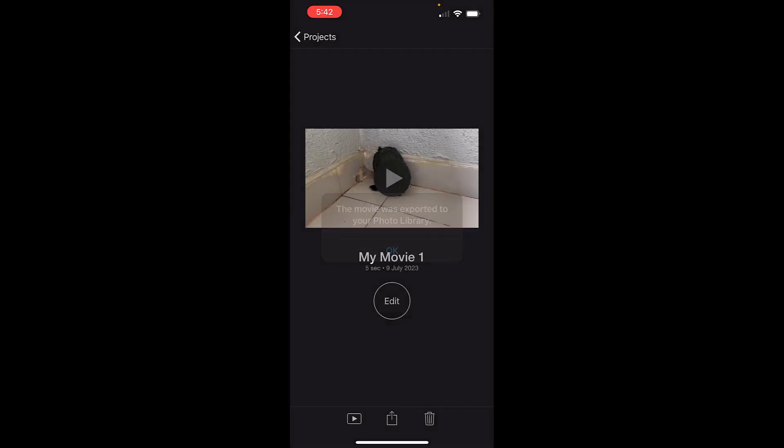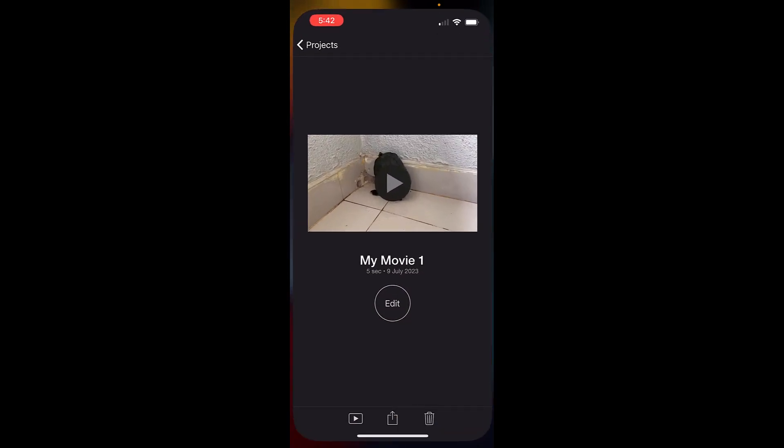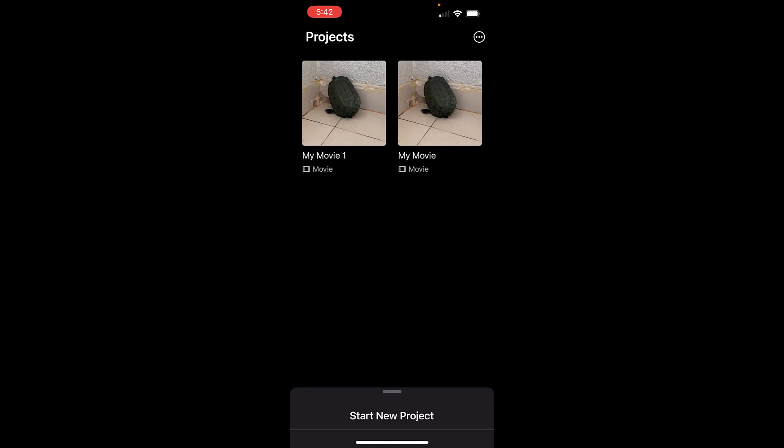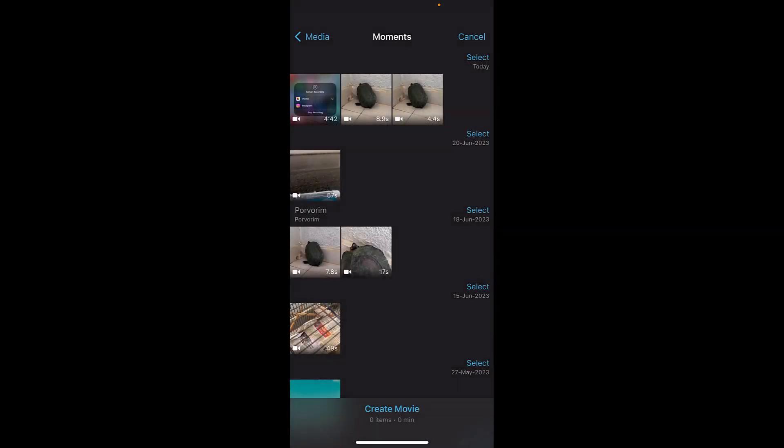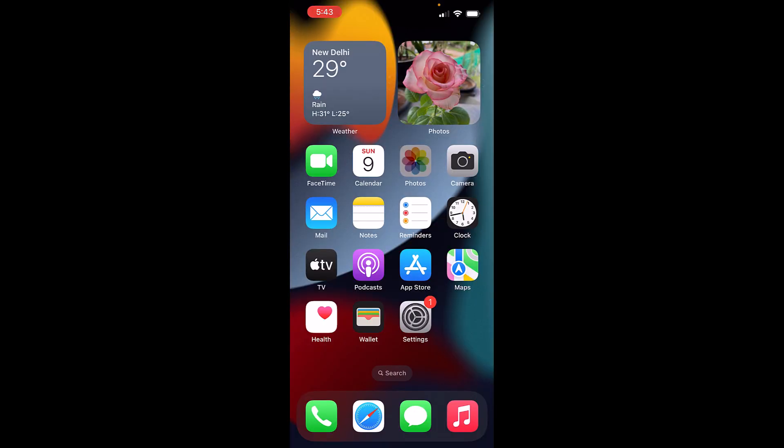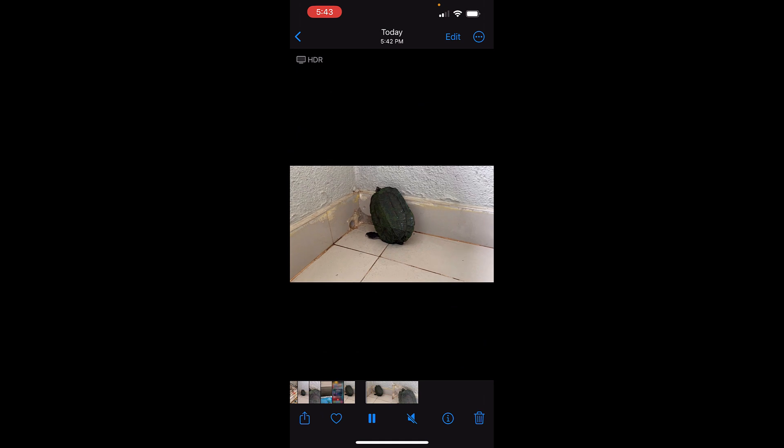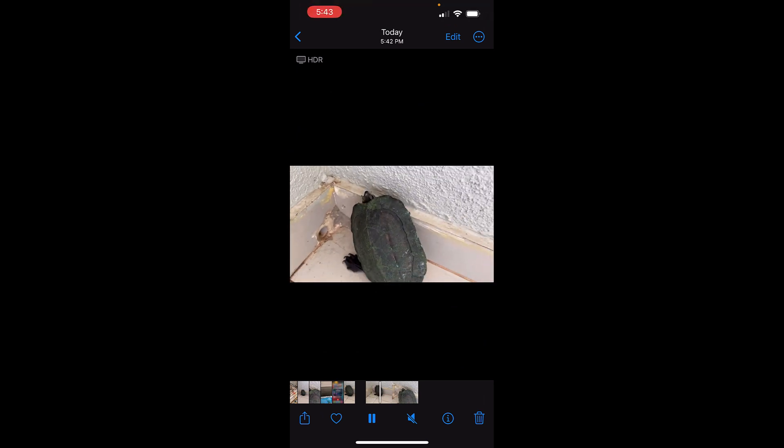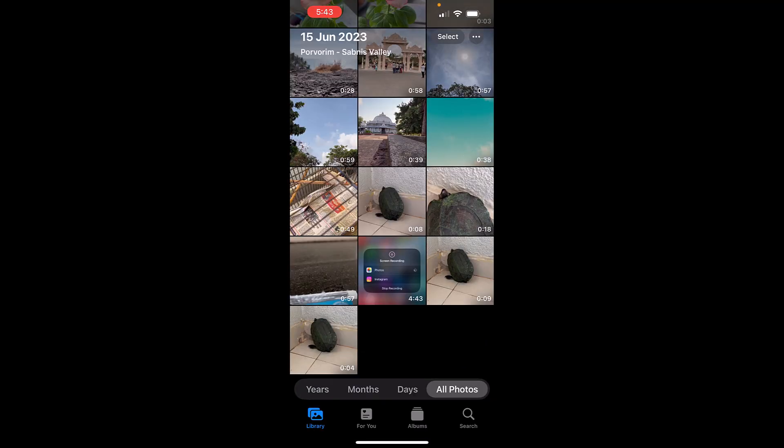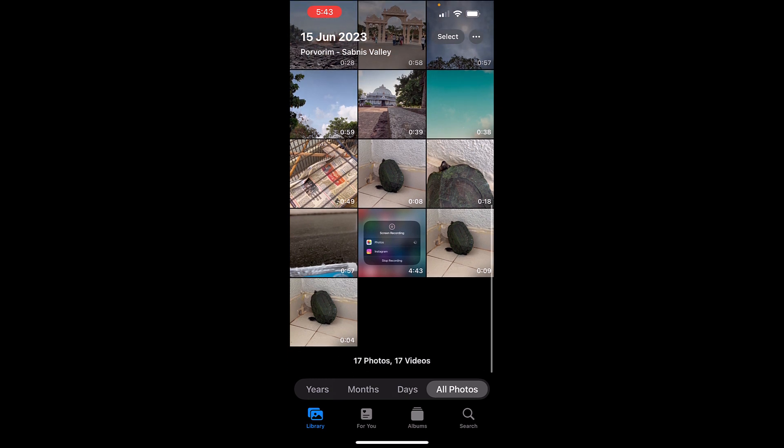In case you want to set the speed of more than 2x again, start a new project, import that recently exported file, and increase the speed. This is how you can increase the speed of any video file by more than 2x on your iPhone using iMovie. That's it for today, have a nice day, goodbye.